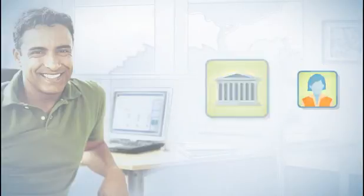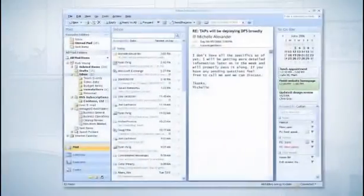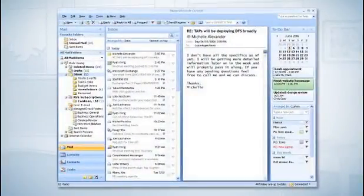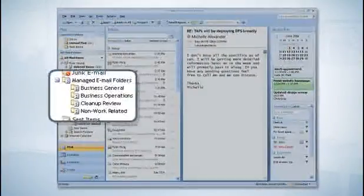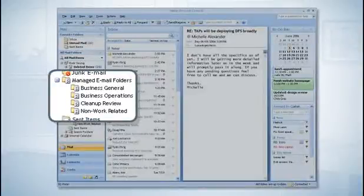With Office Outlook 2007 and Exchange Server 2007, our administrators have set up a system using managed email folders that allows our company to be compliant without changing the way we work.